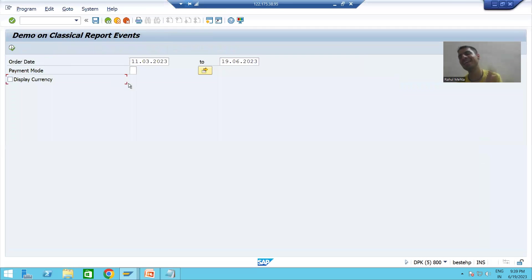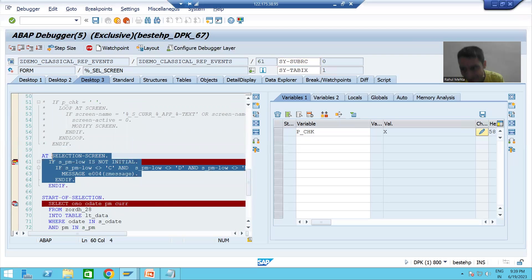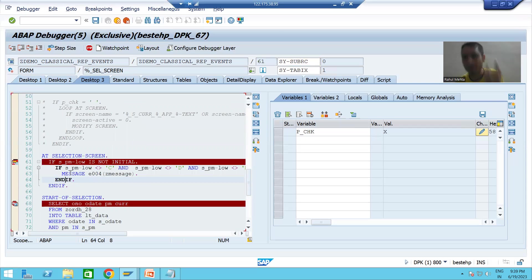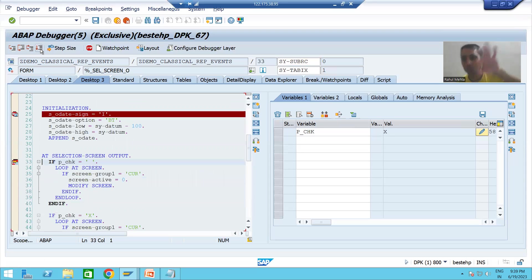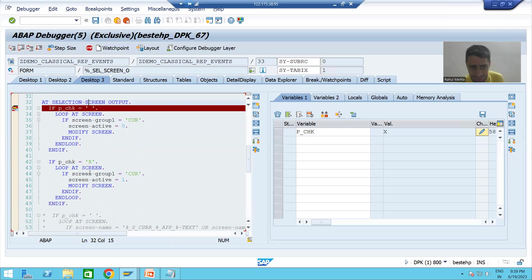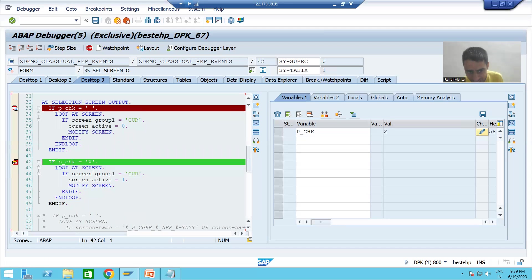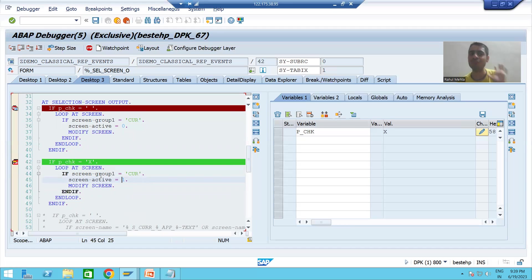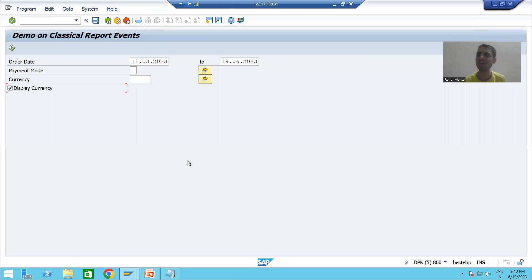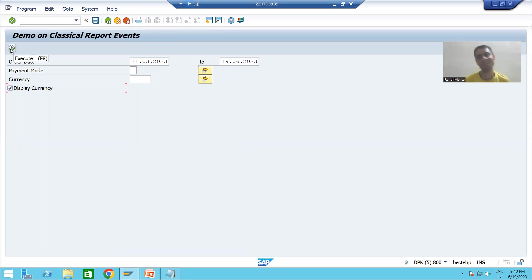If I select the checkbox again, first AT SELECTION-SCREEN event validates the input because we performed an action. Then AT SELECTION-SCREEN OUTPUT is called. Since the checkbox is now checked (X), it makes the currency fields active again by setting ACTIVE = 1. You can see those fields are now visible again.